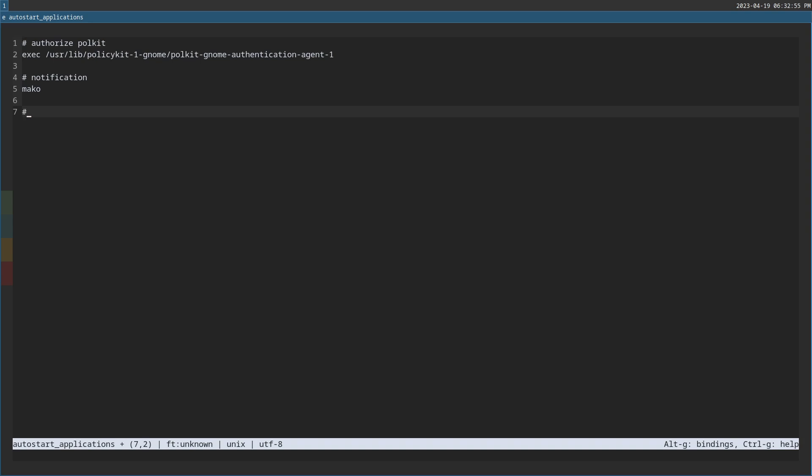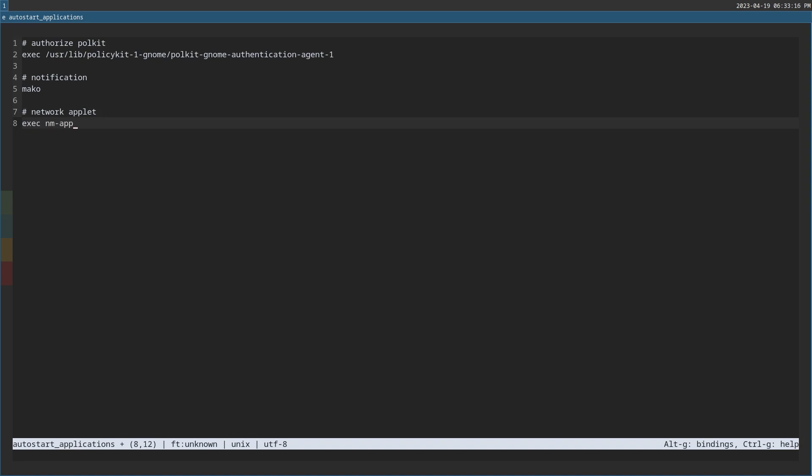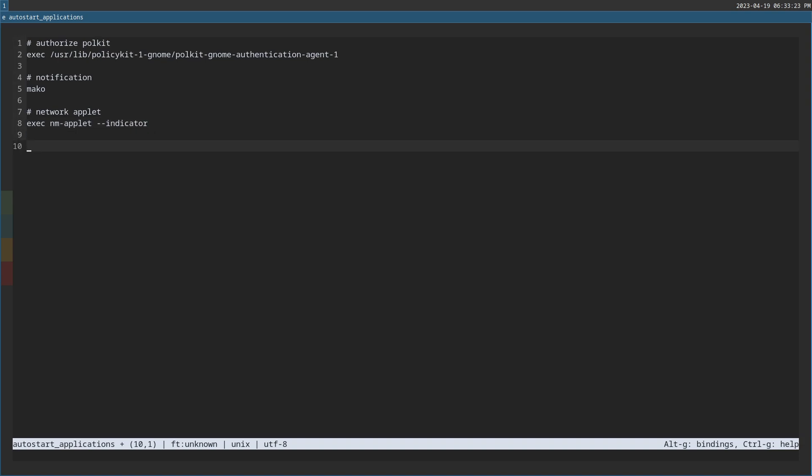So we are also going to, what I want to do is I'm going to go ahead and put in the network applet, which won't matter because the only thing I'm using it for is visual recognition that the auto start application file is being run. Okay. So I'm just going to put exec nm applet and then I think indicator